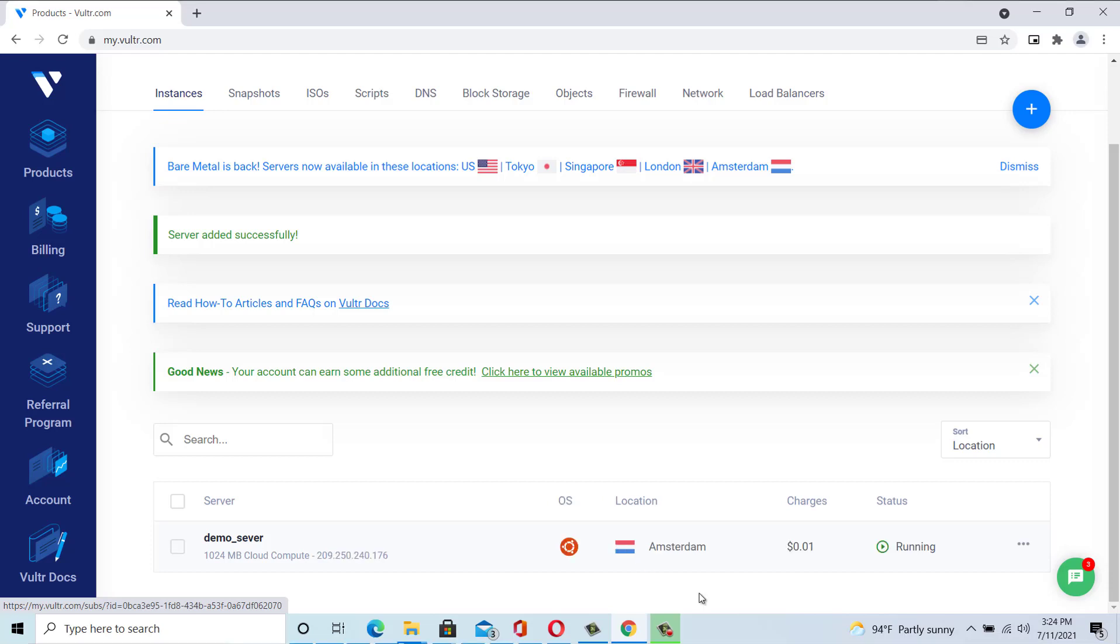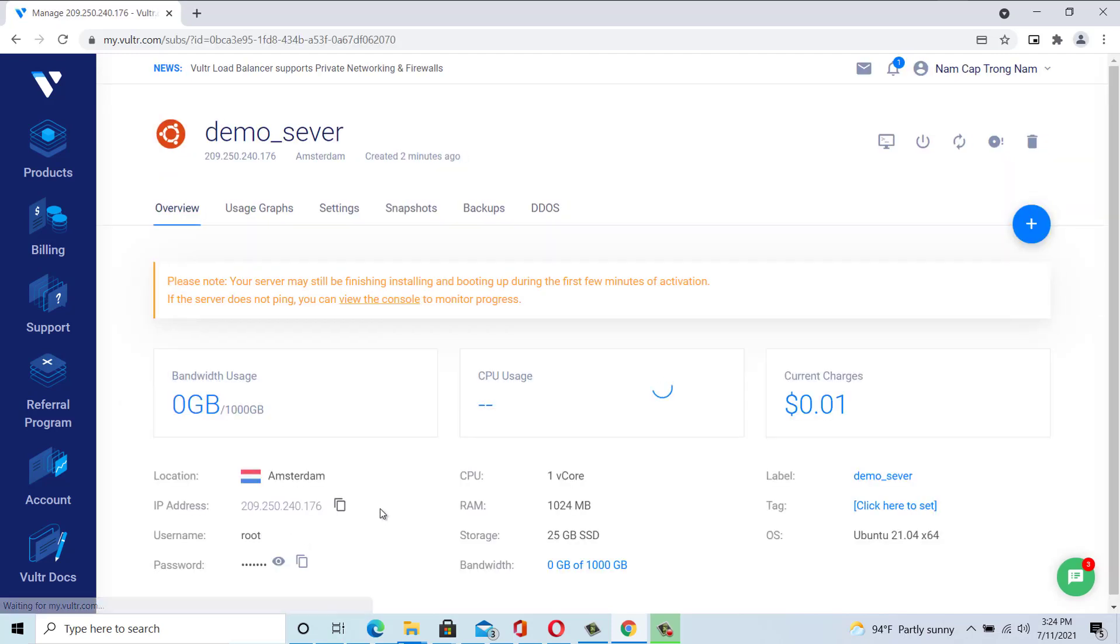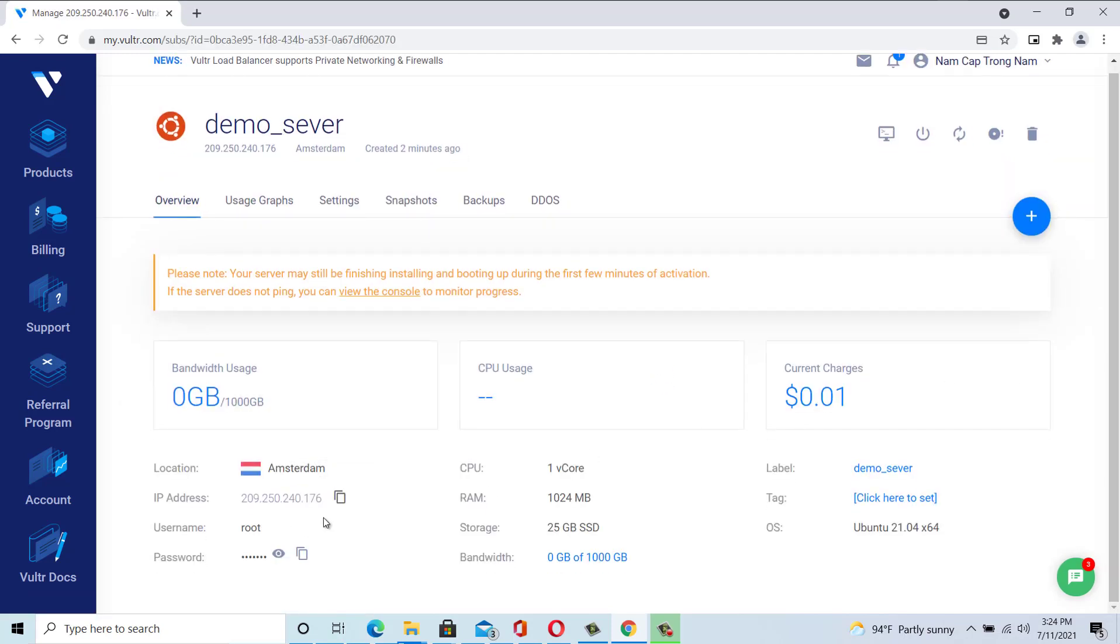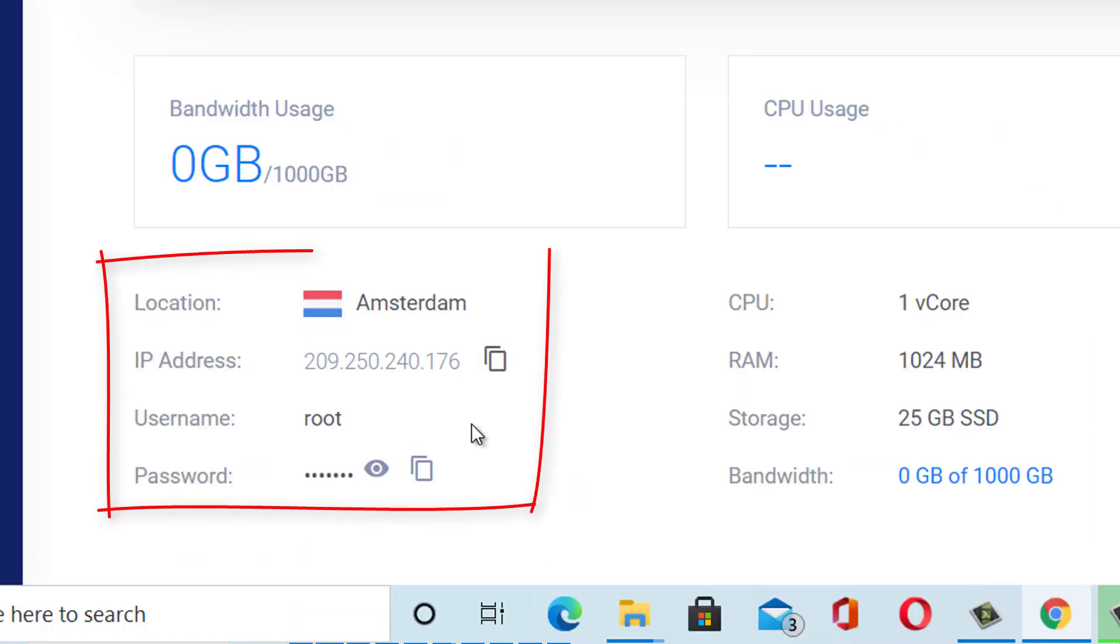Step 4. Once your server has been provisioned, you will be able to access the server details via the Server tab in the Vultr management panel. Click on the server name. This will take you through to the management page for that specific server. It is on this page we can get the required details to login.